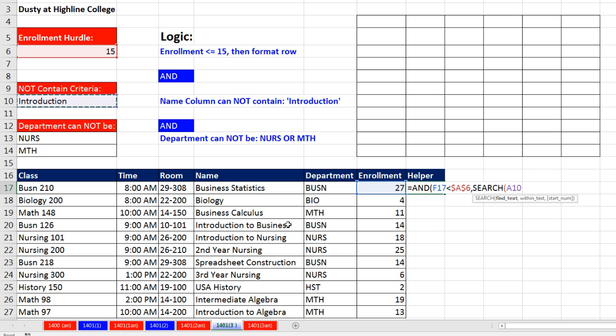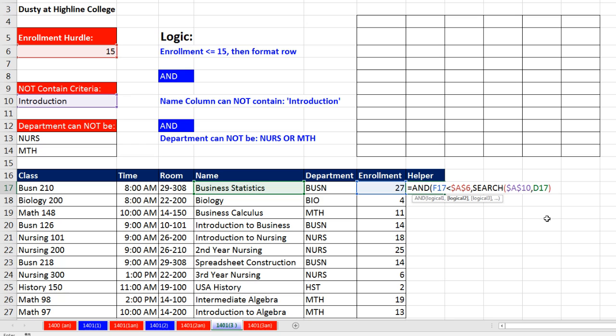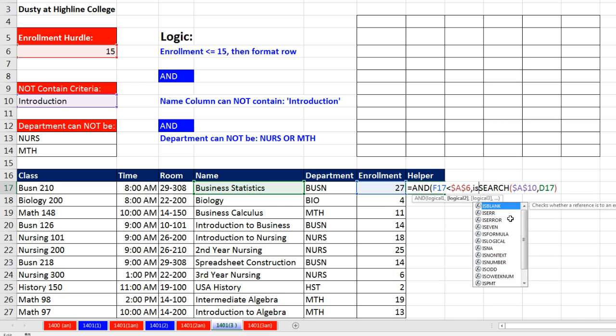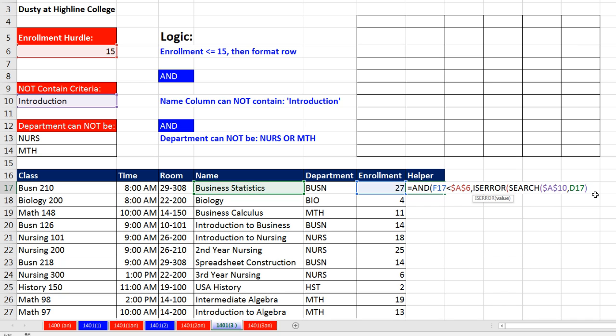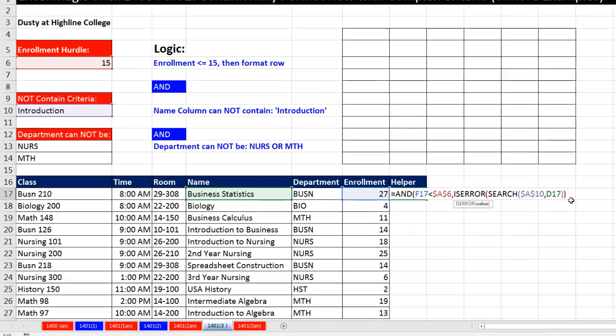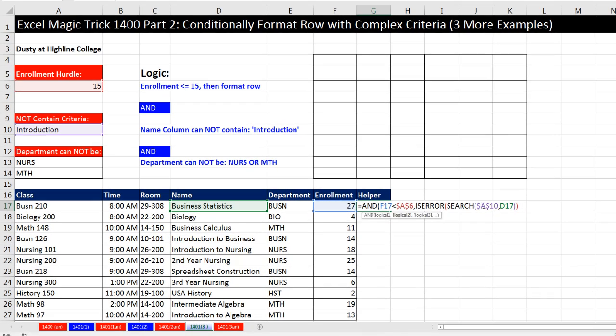This probably will be the fastest way. Helper and Enter. We can use whichever one. I'm going to use the AND and simulate the logic from the last one. Enrollment - it's a relative cell reference. Are you less than this hurdle up here? I'm going to hit the F4 key to lock it. The second logical test, last video we used search. Any time we're searching for partial text, the find text, please find introduction, F4 to lock it in all directions, within this right here as a relative cell reference. Search will return the position in the text string.